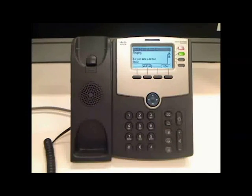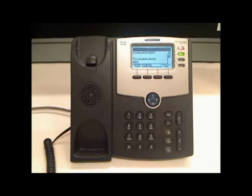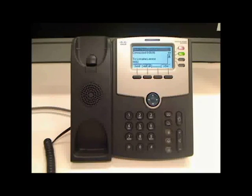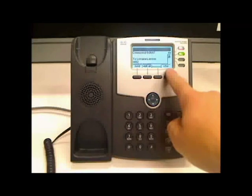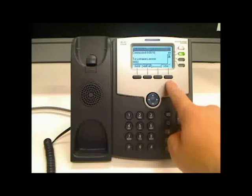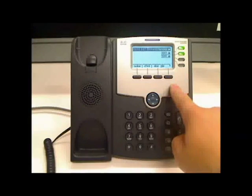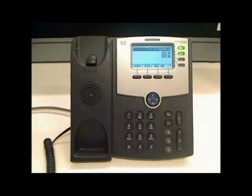When that person has answered, you can tell them who is on the call and what it is regarding. Then to transfer the call you simply press the transfer button again, abbreviated XFER. You are now no longer part of the call and that call has been transferred to the other party.